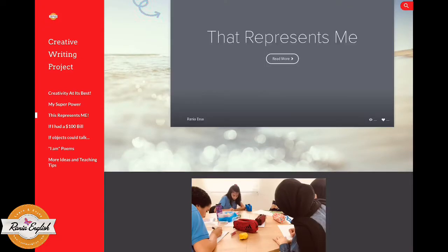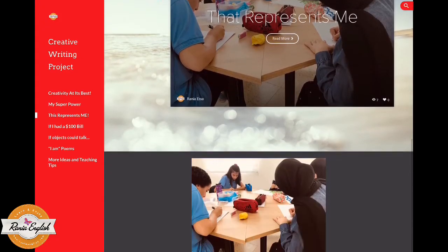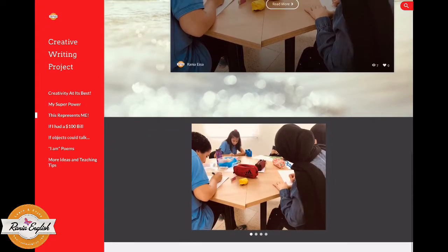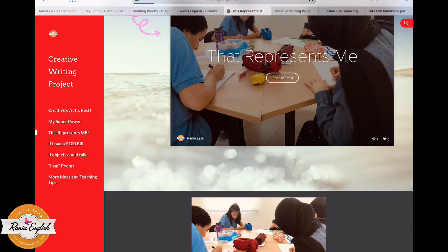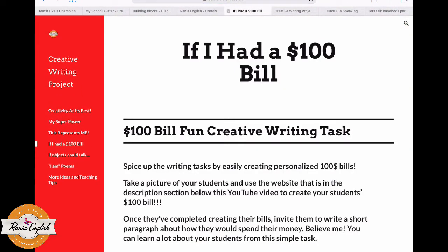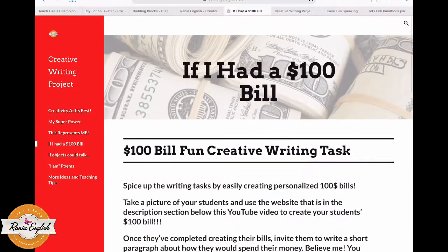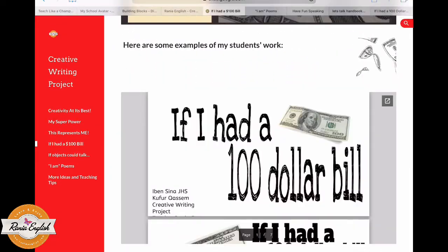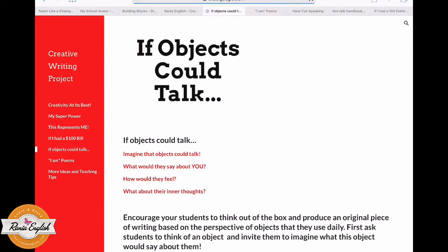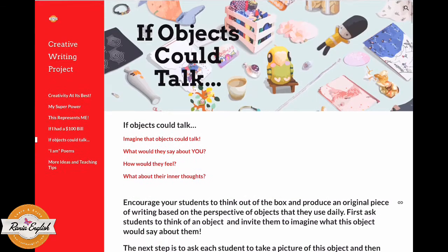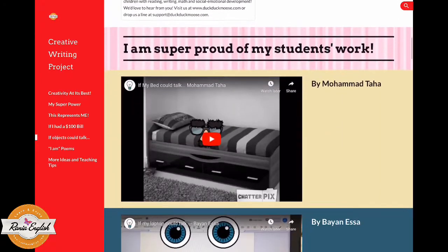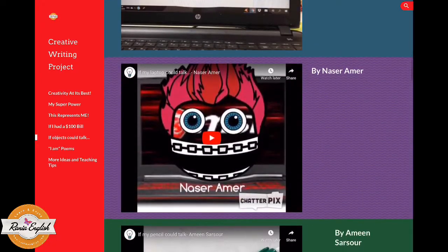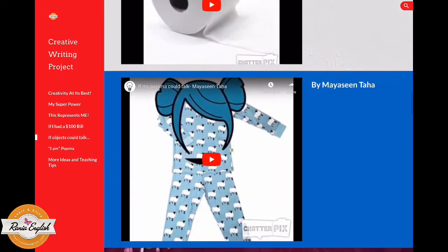This activity is called 'This Represents Me' and it's a low-tech activity where students create things from Playdough that represent them and then write about them. This activity is called 'If I Had a $100 Bill' — it's also creative, where students create their own $100 bill.